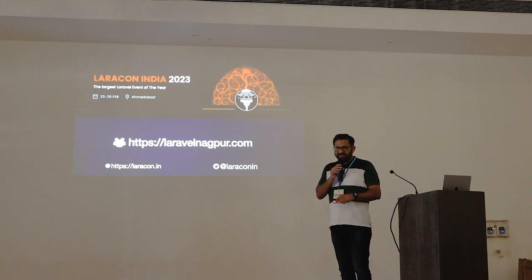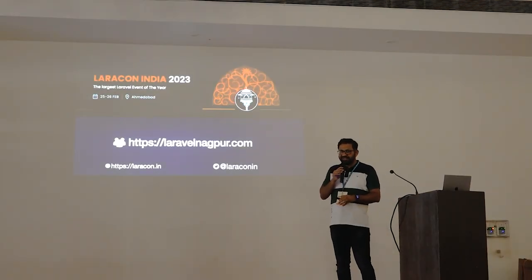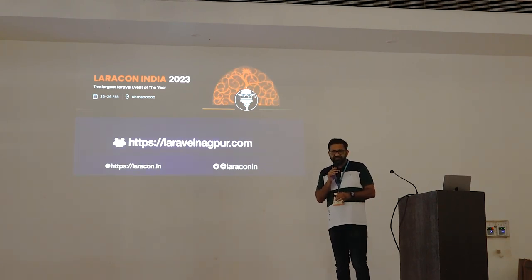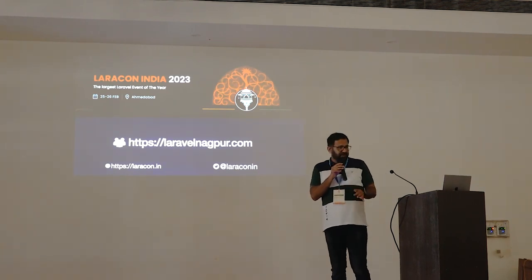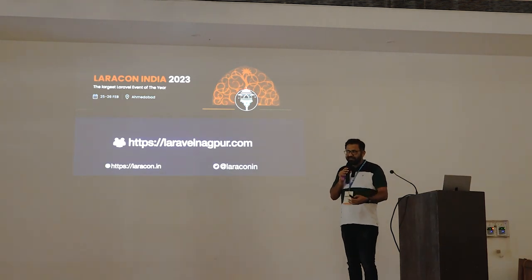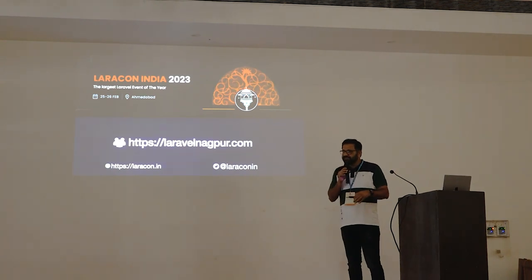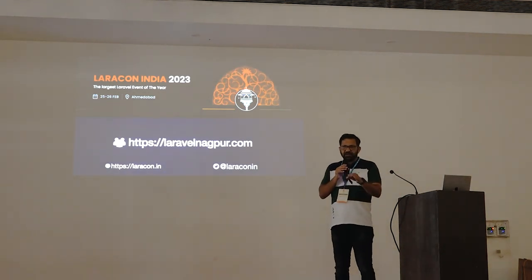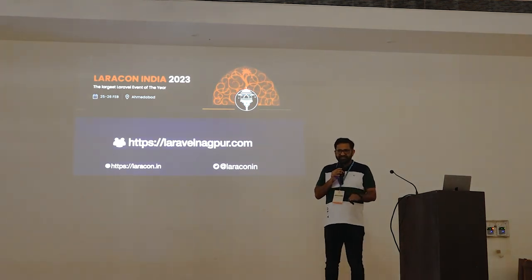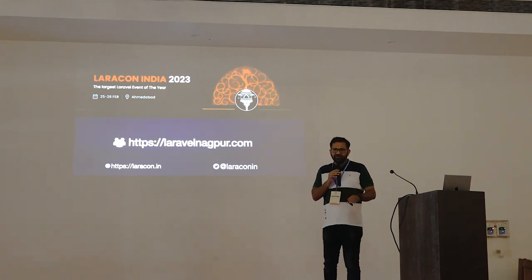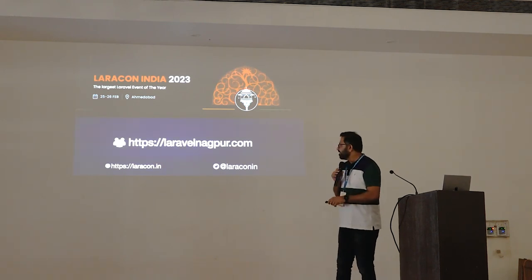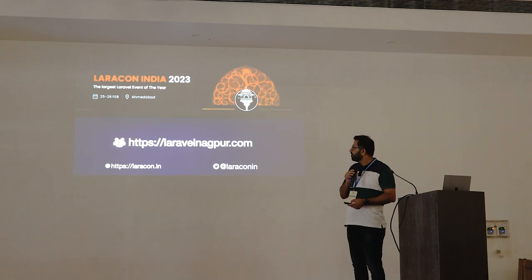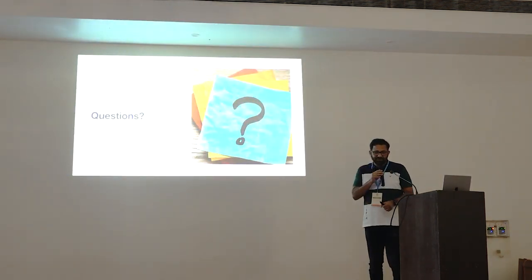Lastly, I run a local community called Laravel Nagpur, and we run monthly meetups — we have been doing this for the past four years with over 40–45 meetups conducted so far, every month without fail. If you are from Nagpur and interested in learning more, it covers all things around web development: PHP, WordPress, other CMSs, and even other web technologies like Vue.js and React.js. Please visit Laravel Nagpur, see when the next upcoming event is, and try to attend. Thank you everyone — if you have any questions, please ask me now.